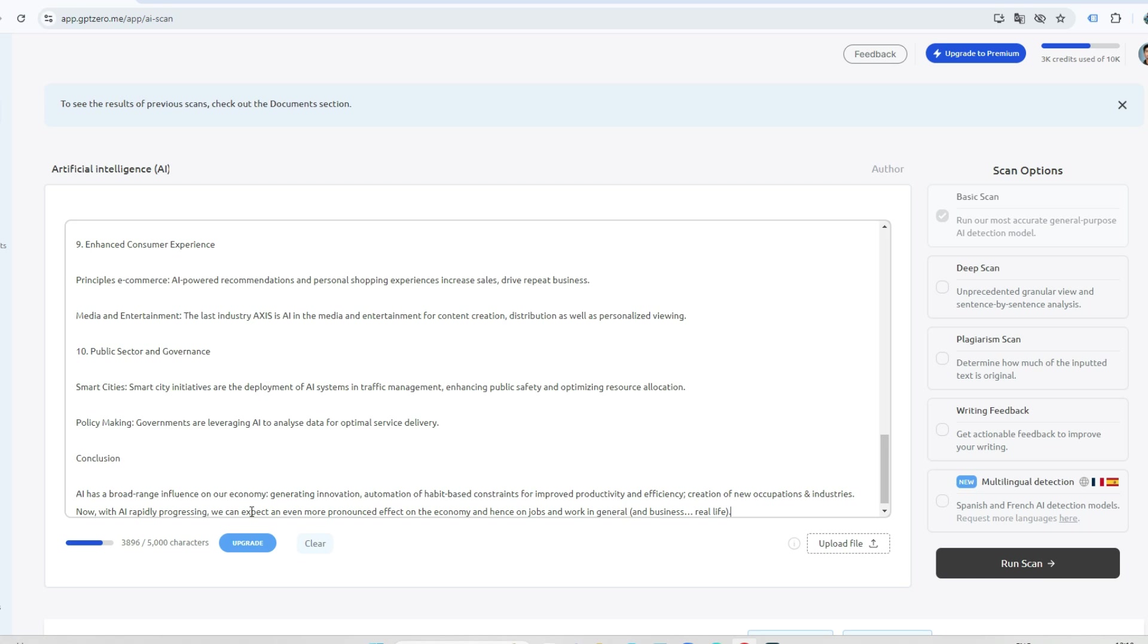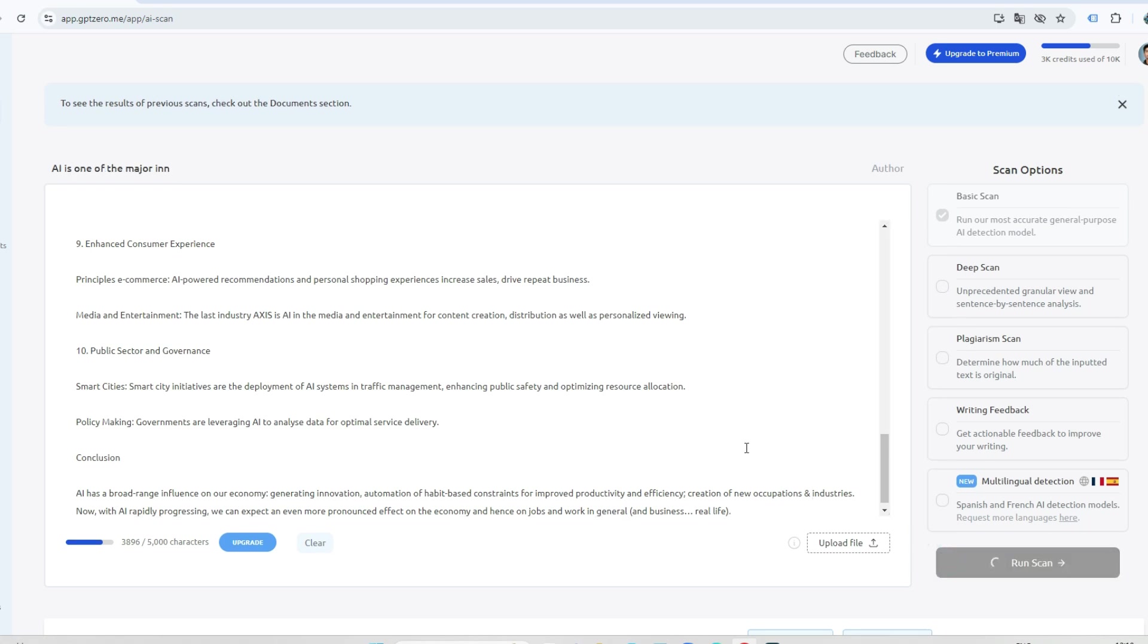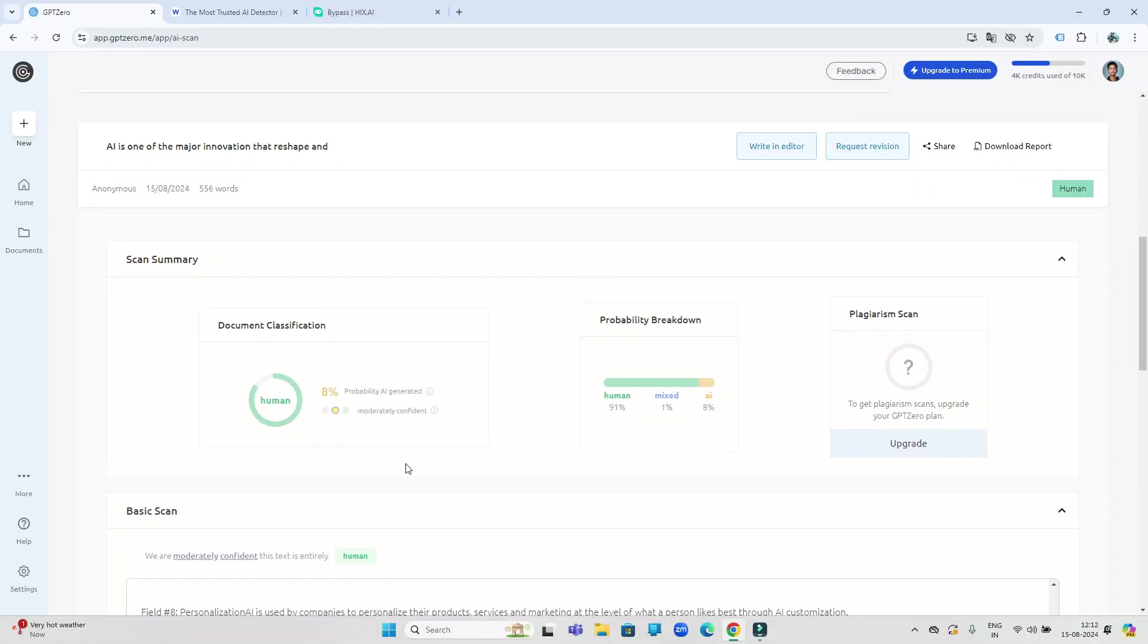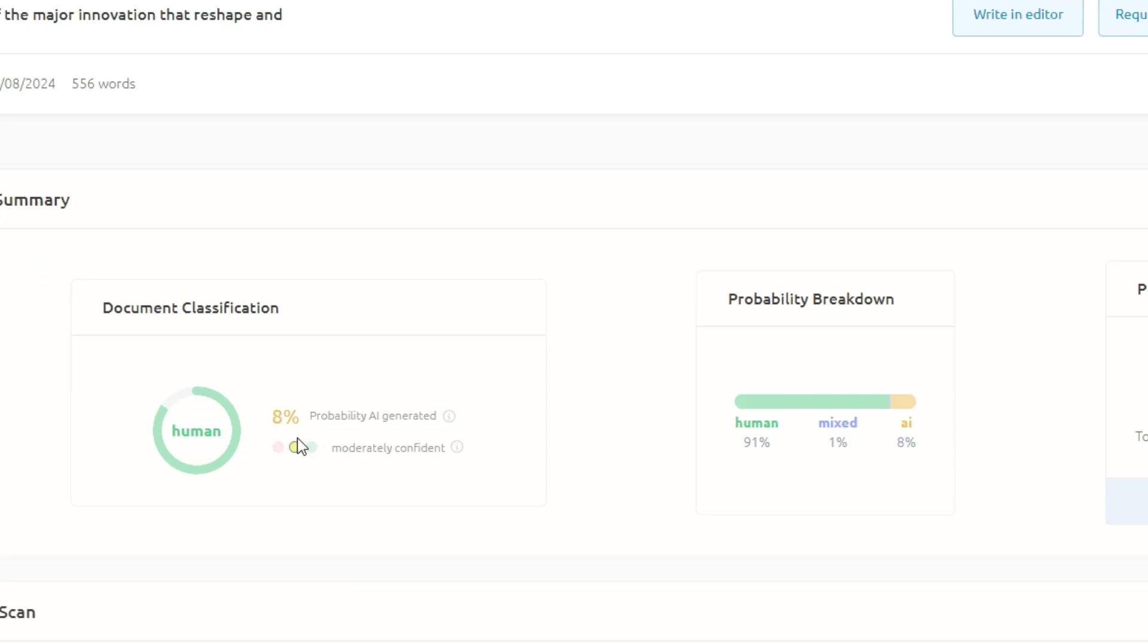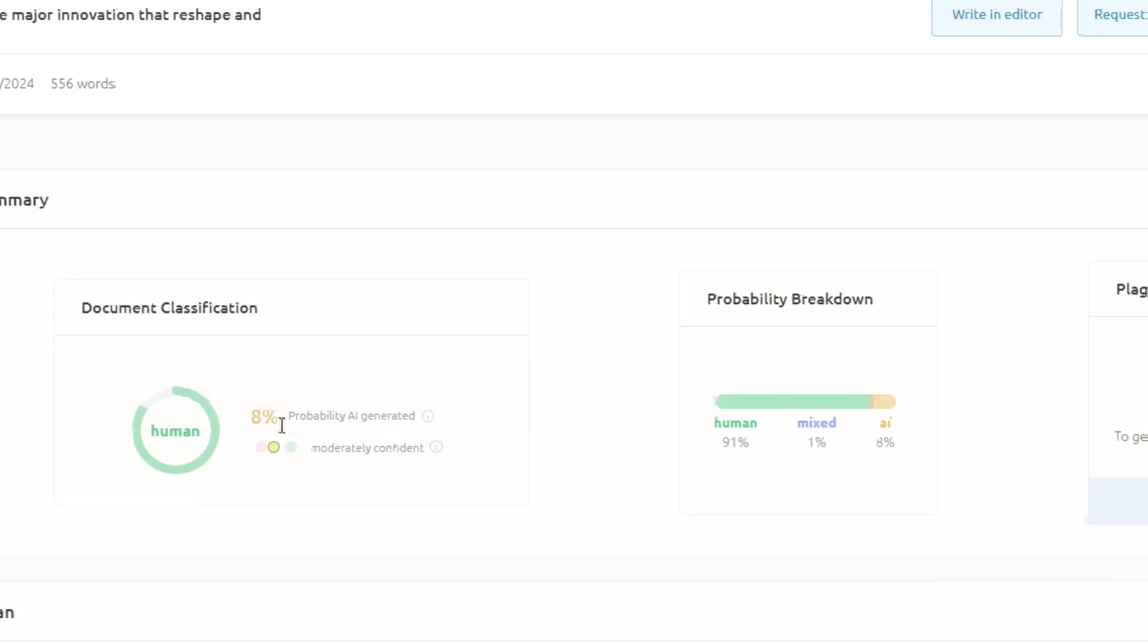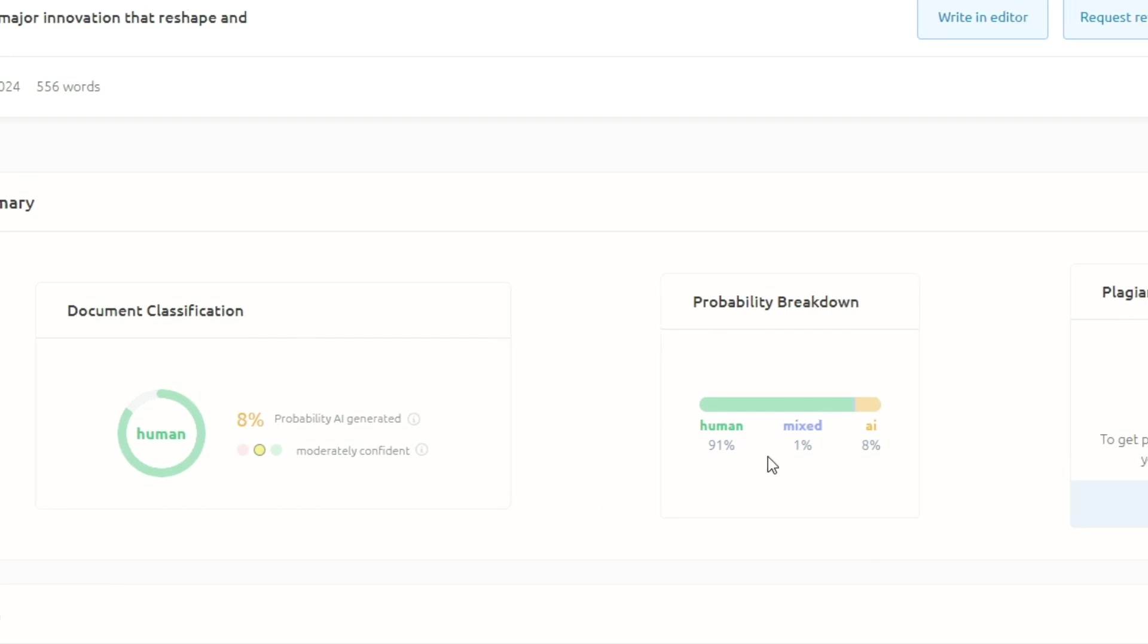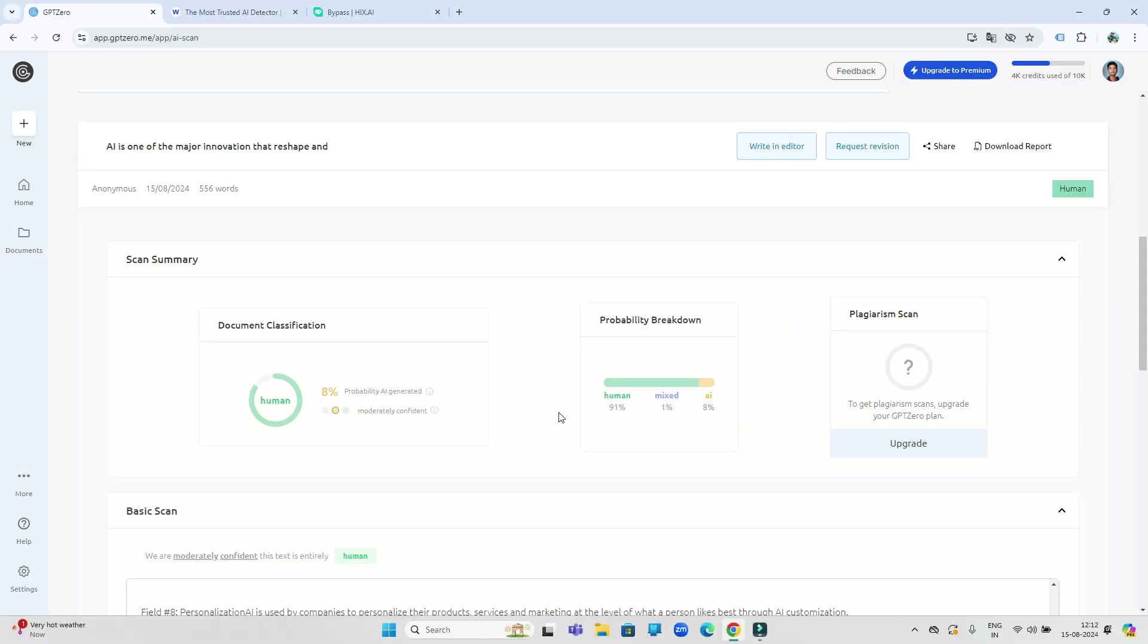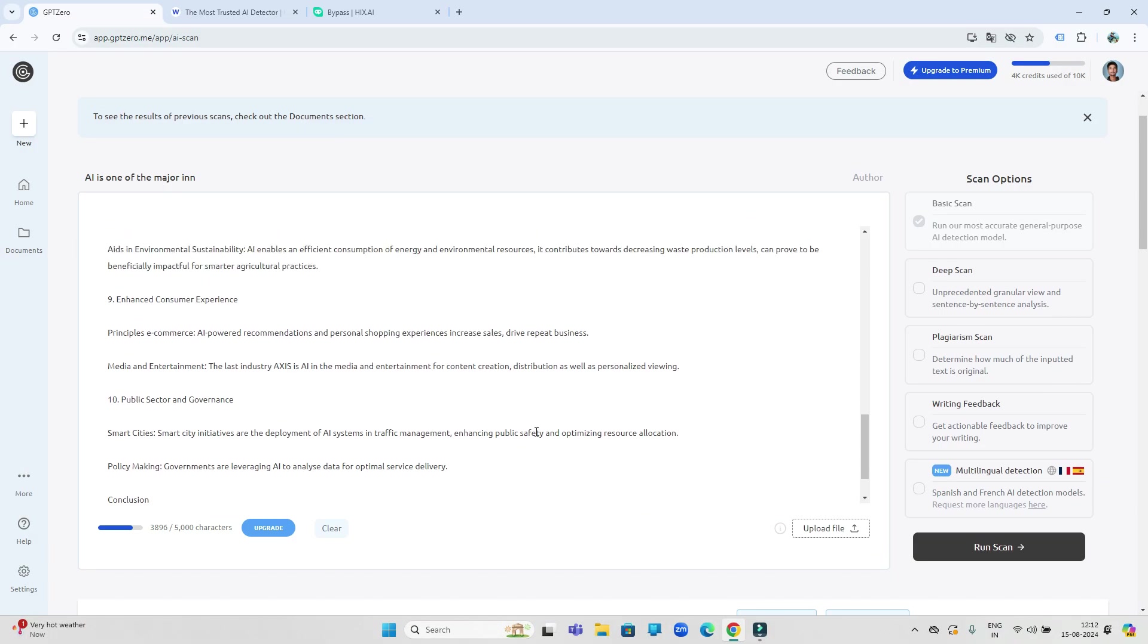Now let's check this case in other AI detectors also. Now let's check this essay in Copyleaks website.